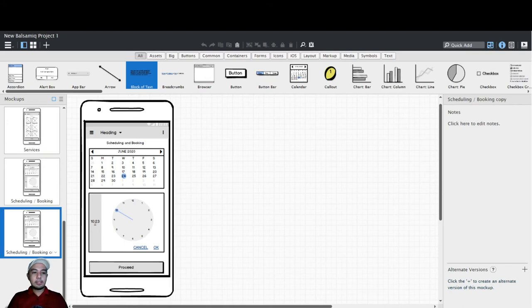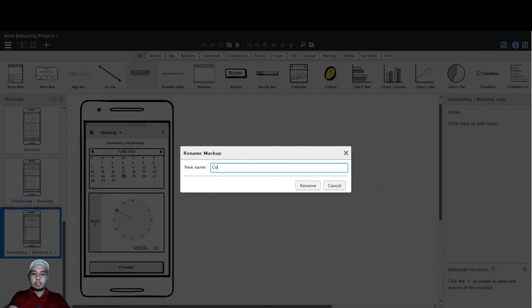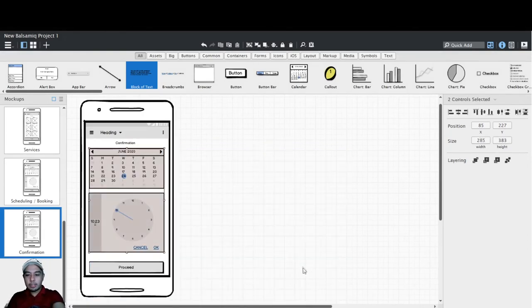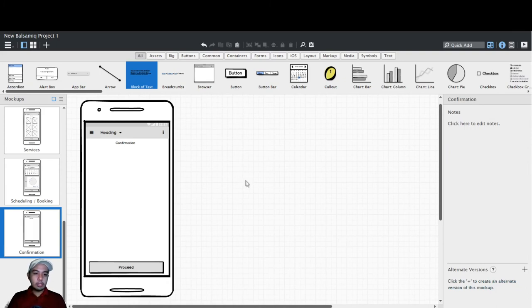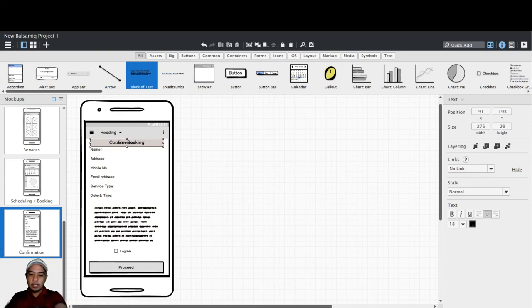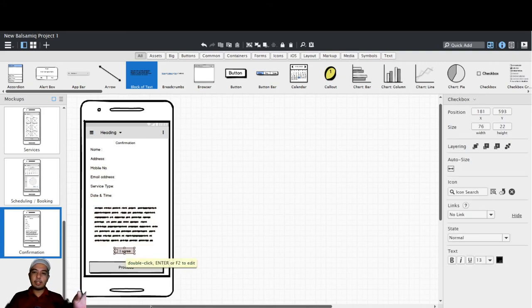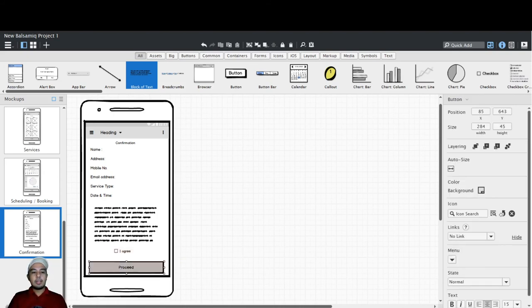I change the new screen to 'Confirmation' and rename it. I remove unneeded elements and build the confirmation booking screen. The elements here are ordinary text, a block of text, an 'I agree' text element, and a shape. You can then click Proceed to continue.